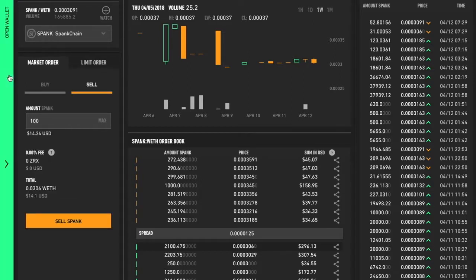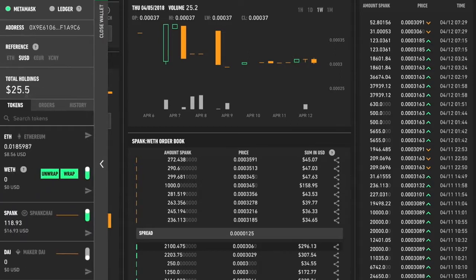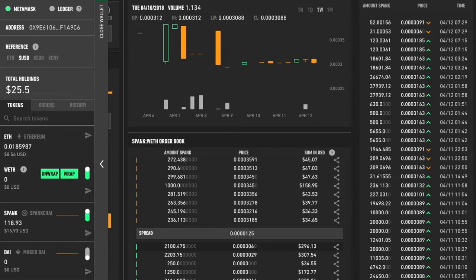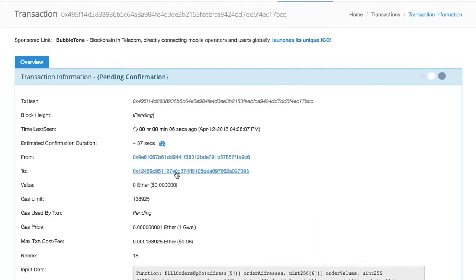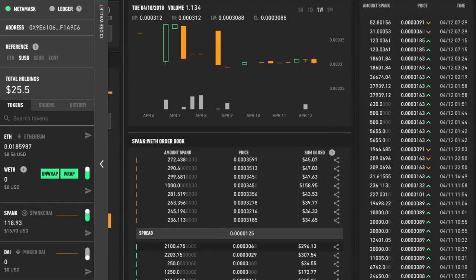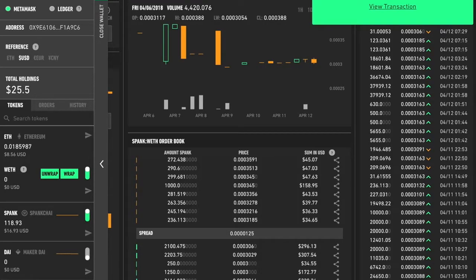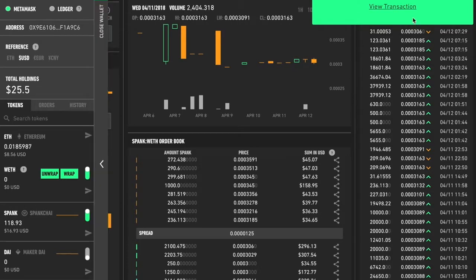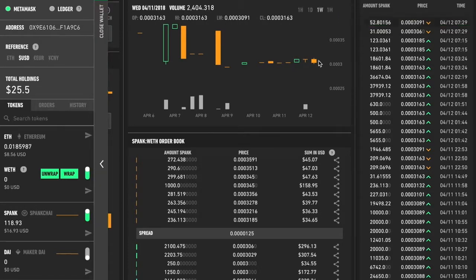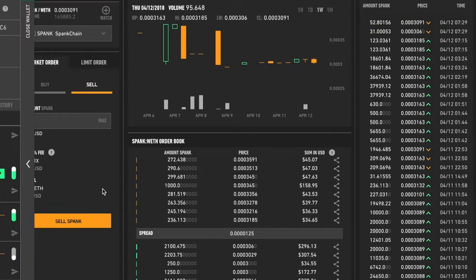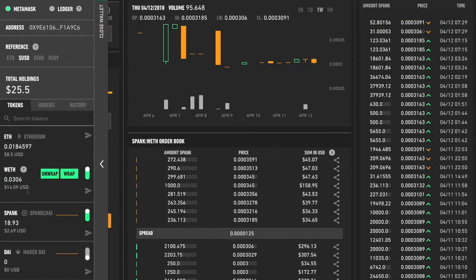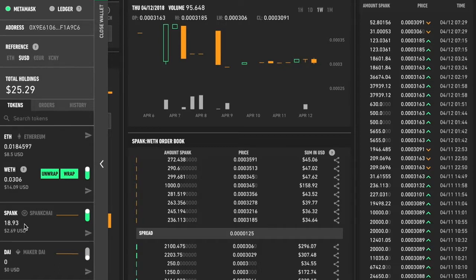You can open your wallet here and then once this transaction is mined, it should go through. So we can watch this. And it's done. Probably refresh it this way. There we go. You now have the right amount of WETH and the right amount of Spank. And that's it.